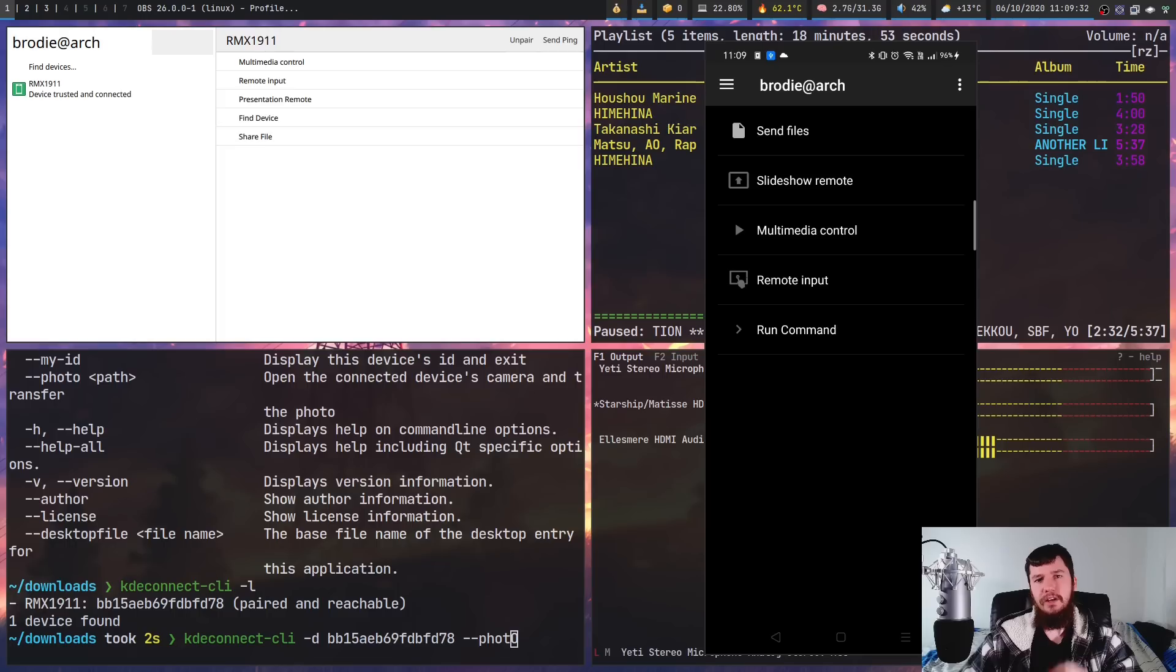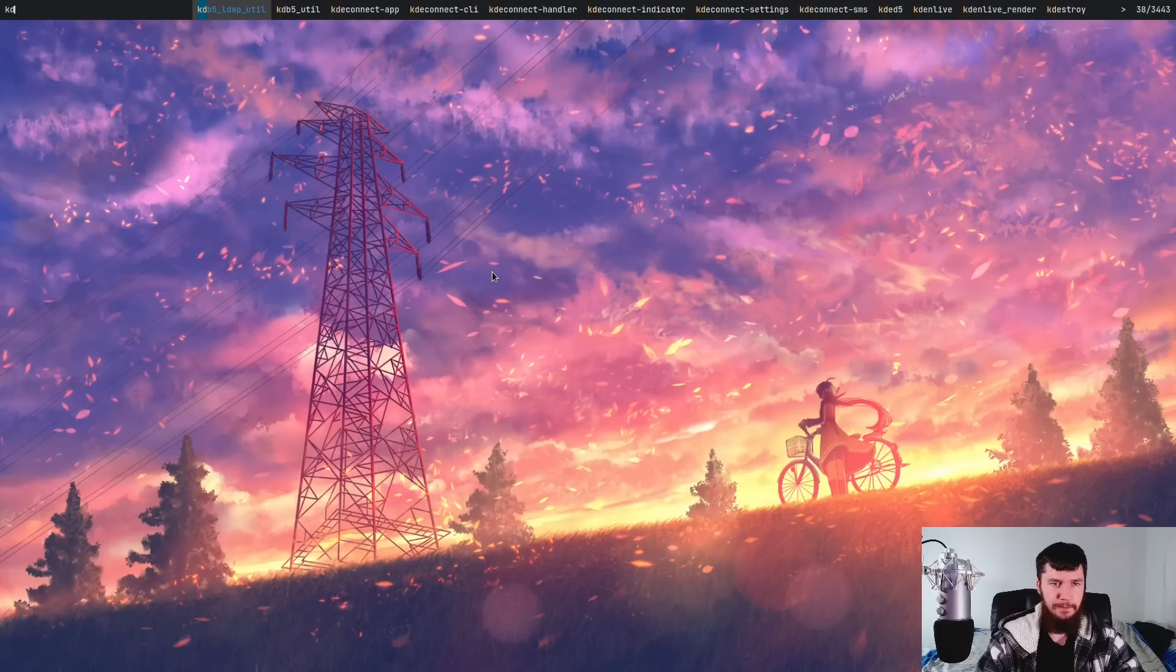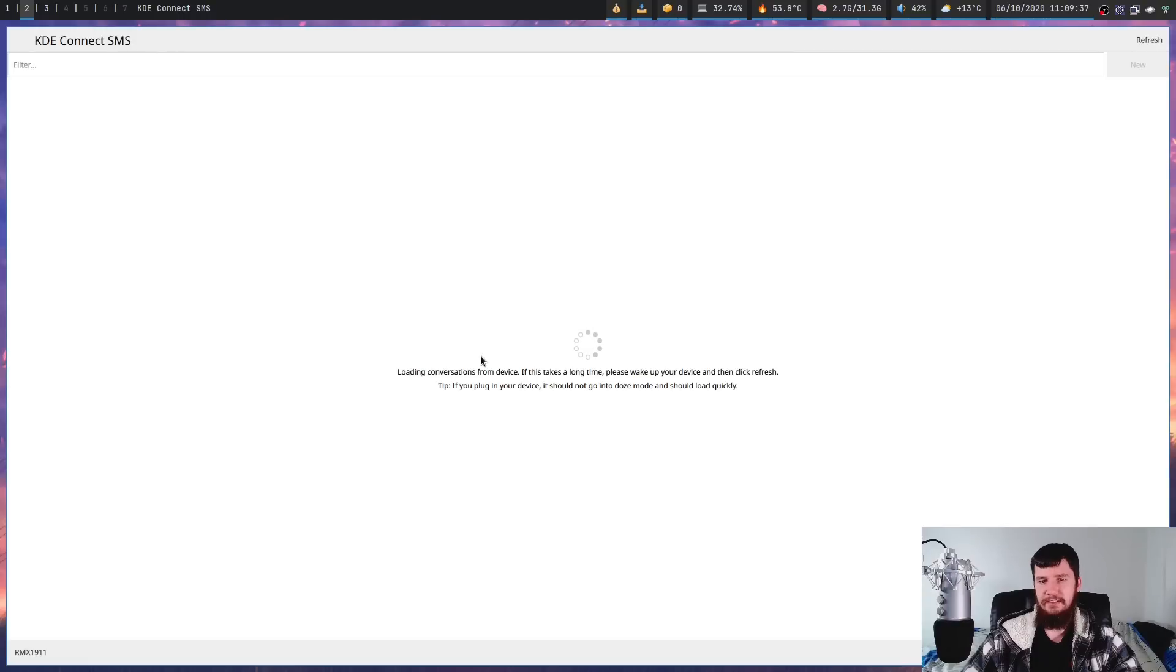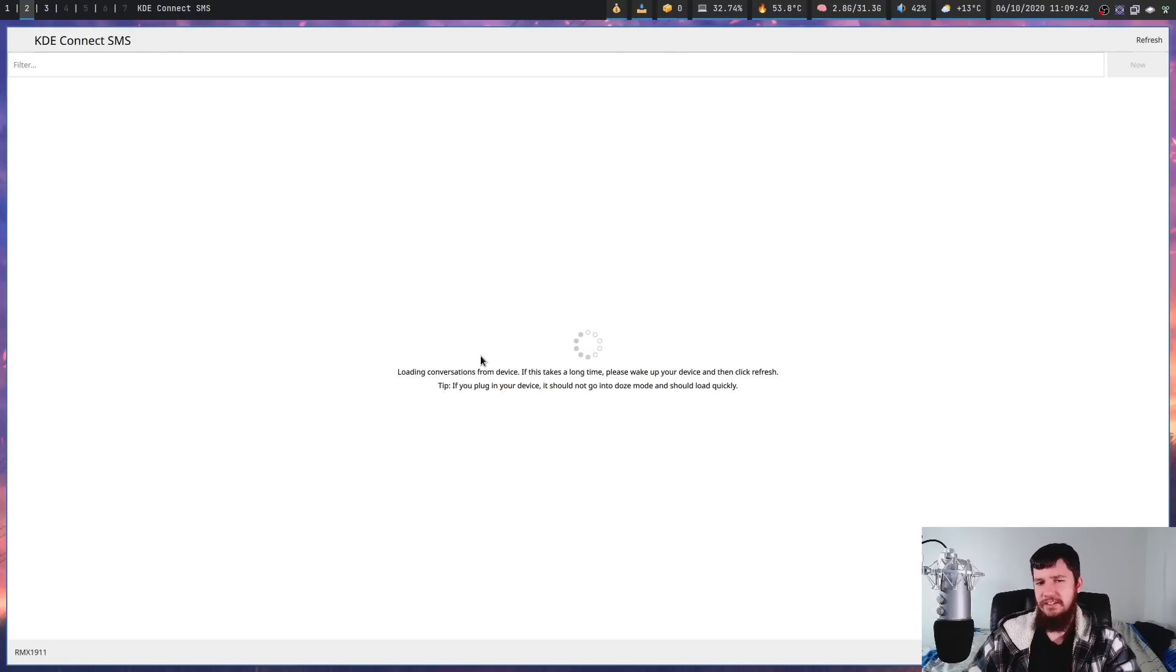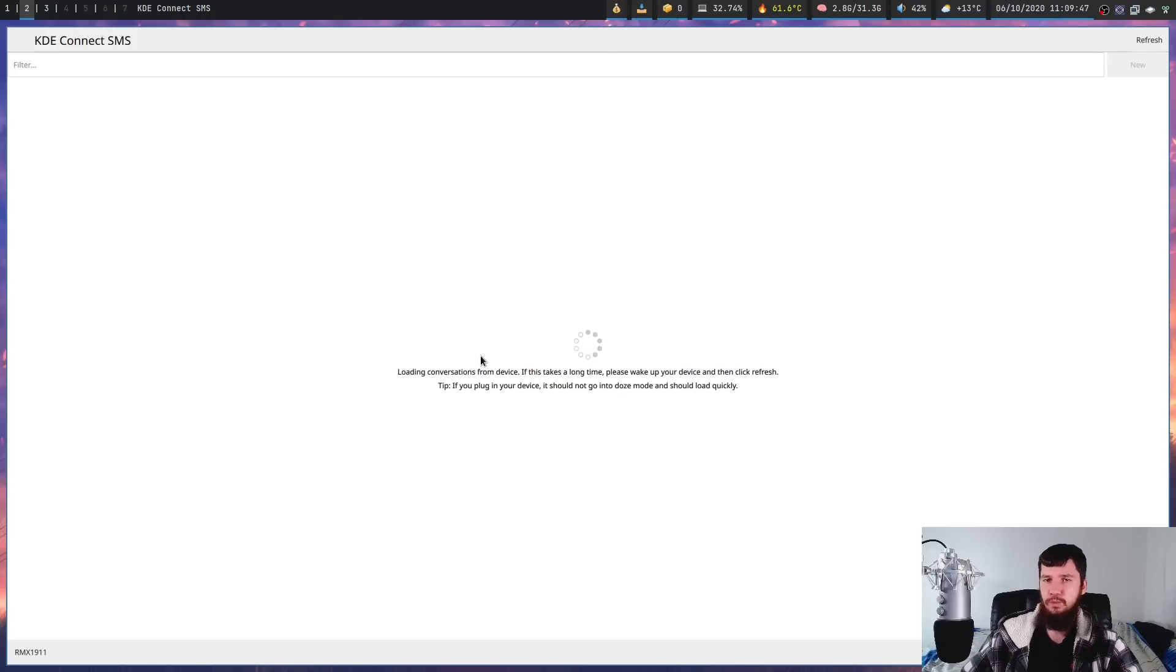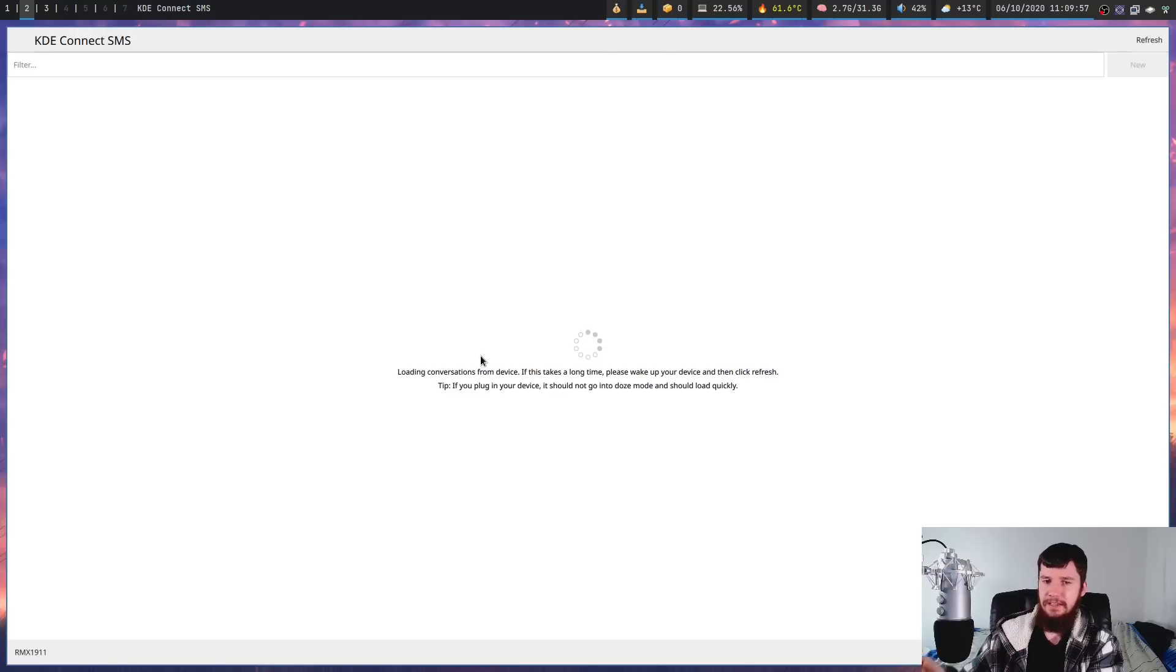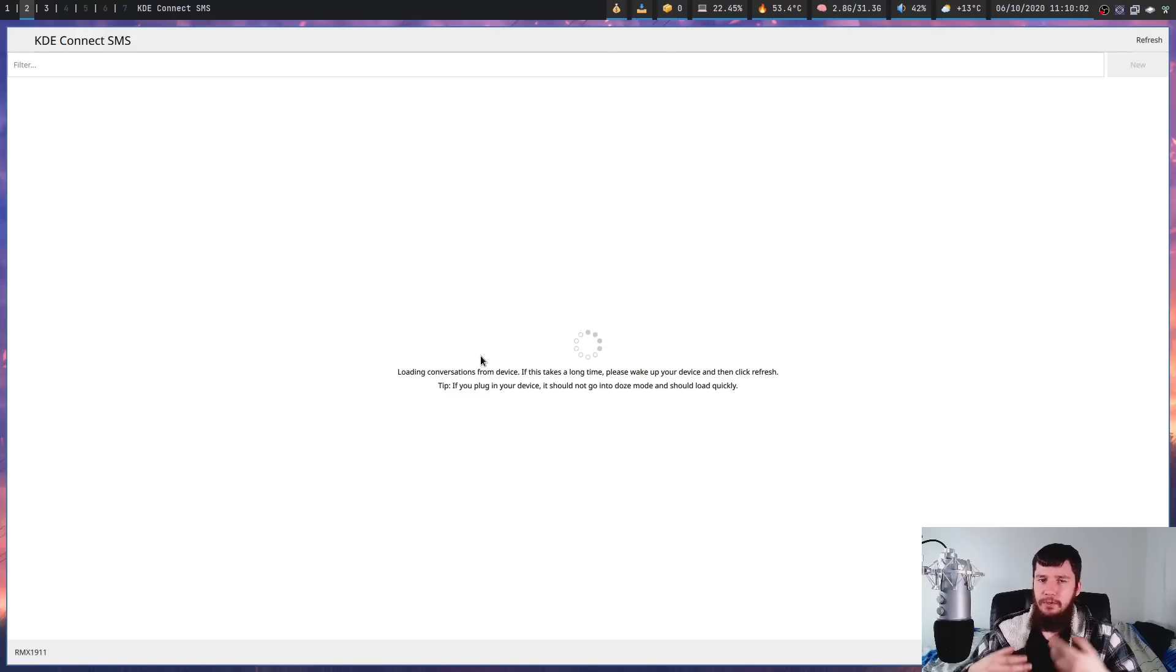Another tool that breaks fairly often is the SMS tool. So if you open up kdeconnect-sms, this is going to try to synchronize all of the SMS messages from your phone. However, as you can see, it's not working. Now, I've let this run for 15-20 minutes and it still doesn't work. So this is another one of those things where there might be some hidden permission issue that the application doesn't know about in whatever version of Android I'm running or it could be a problem on the desktop side.